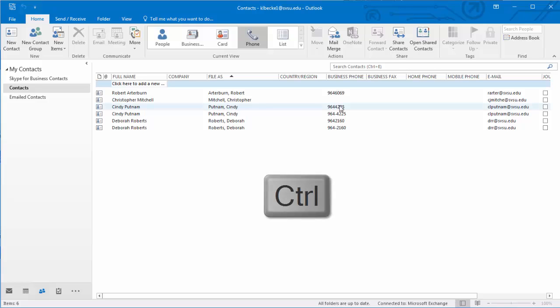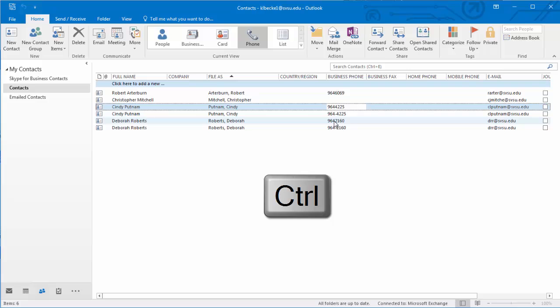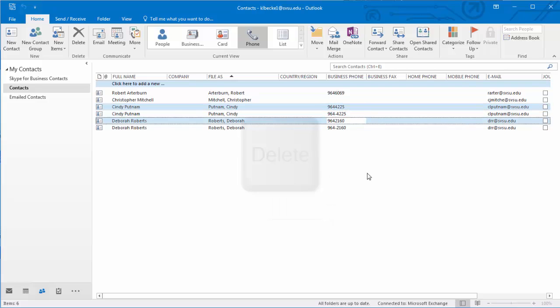Hold the control key on your keyboard and then hit delete on your keyboard.